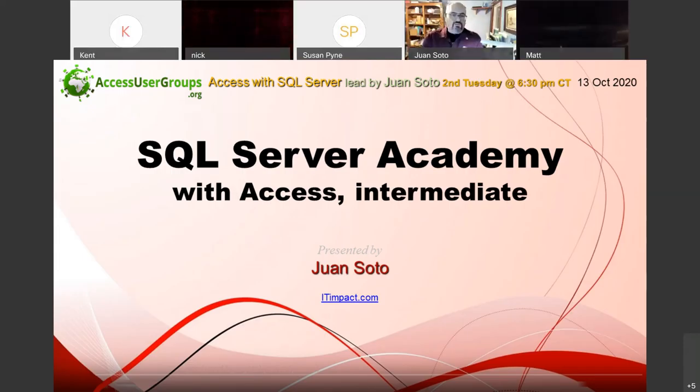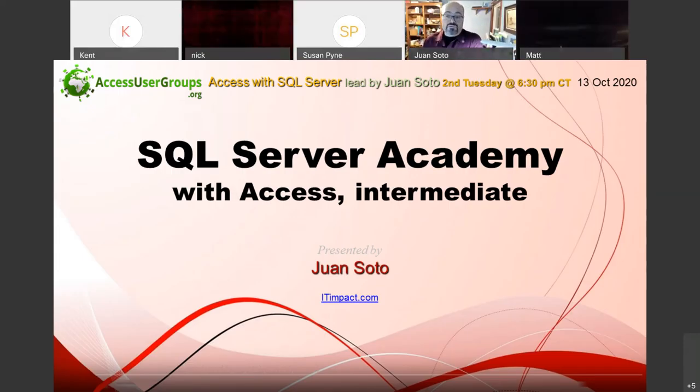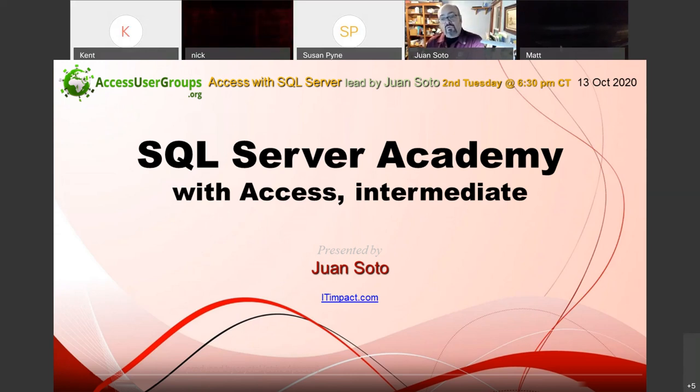Welcome again. This is Juan Soto. I'm an Access MVP, one of only 17 in the world. Tonight's topic is going to be SQL Server Academy, a second course — intermediate.